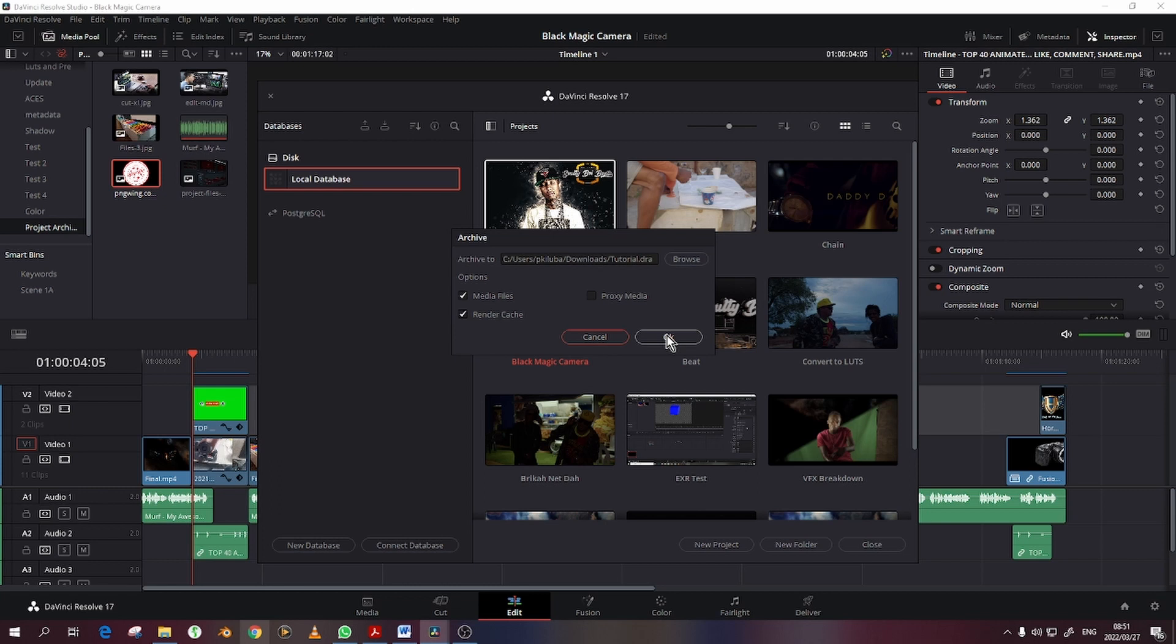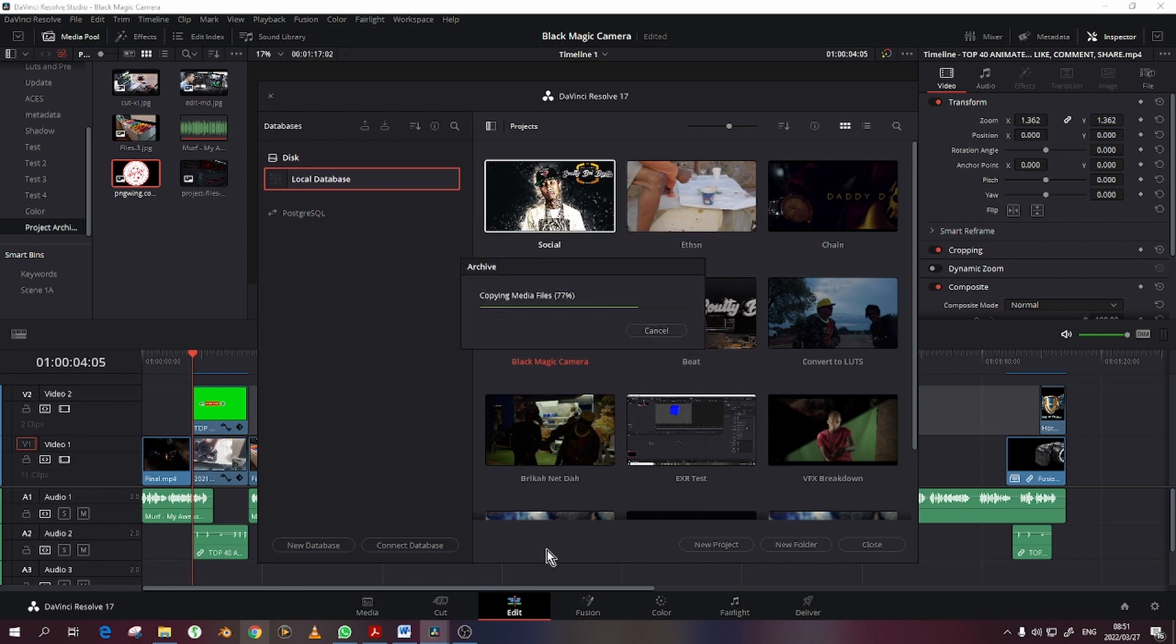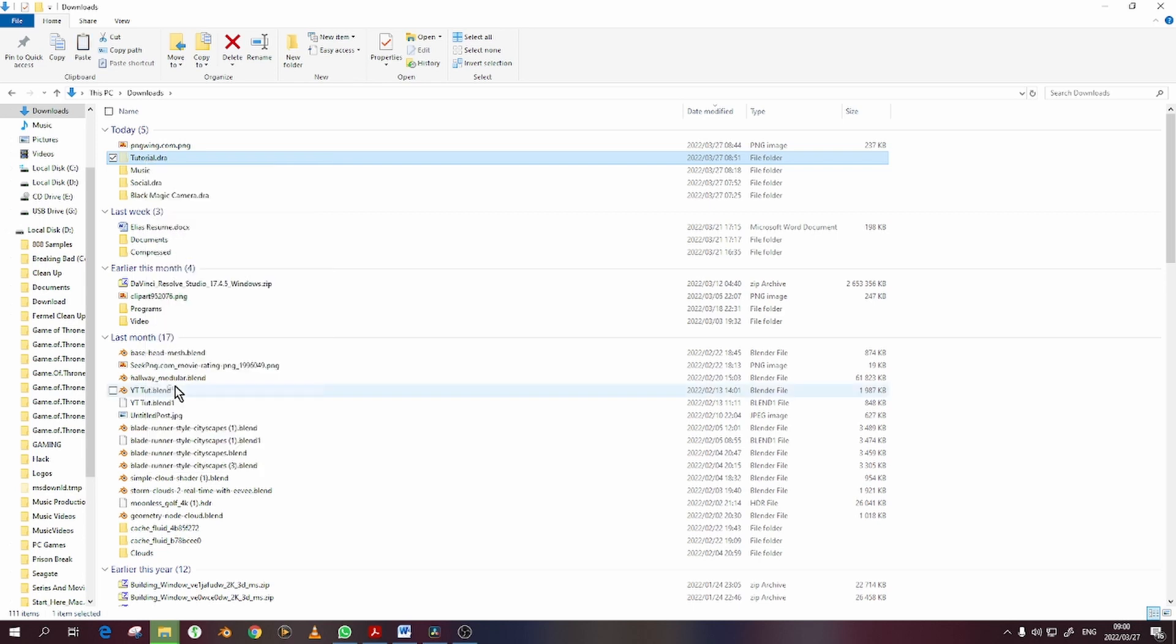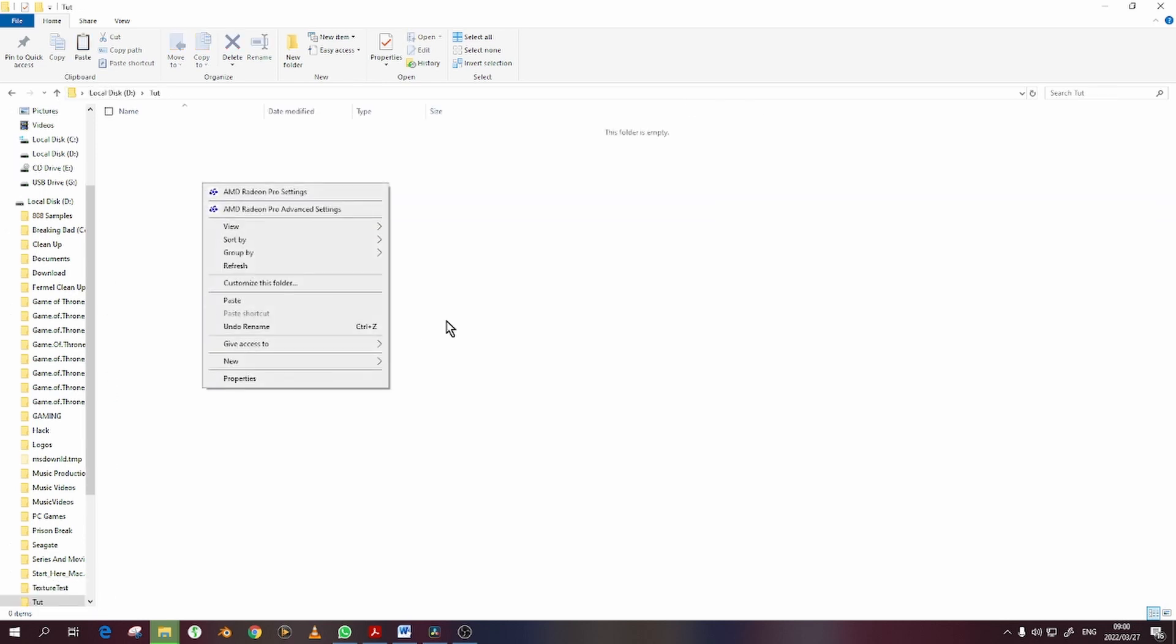Now click OK and let the magic happen. Use storage media to copy the .dra file into your new machine.